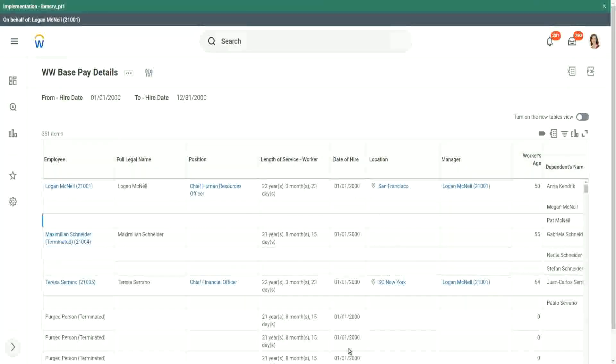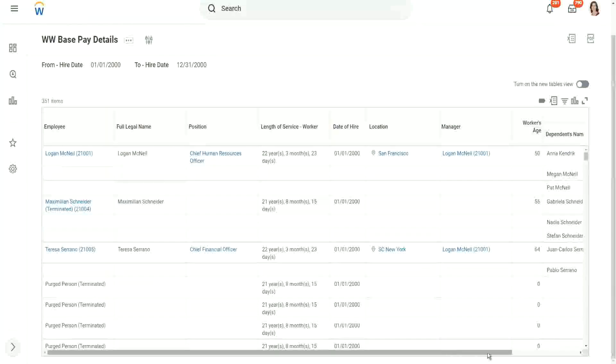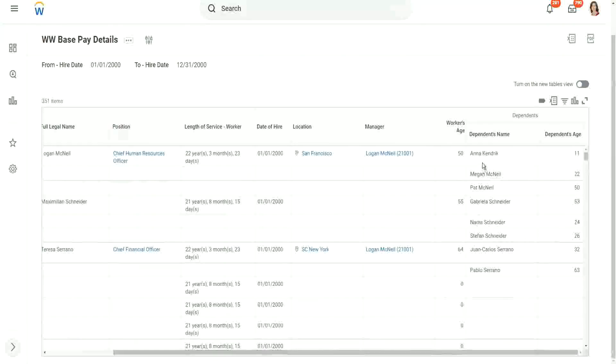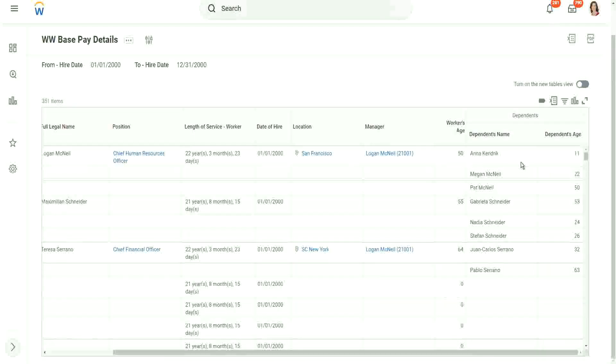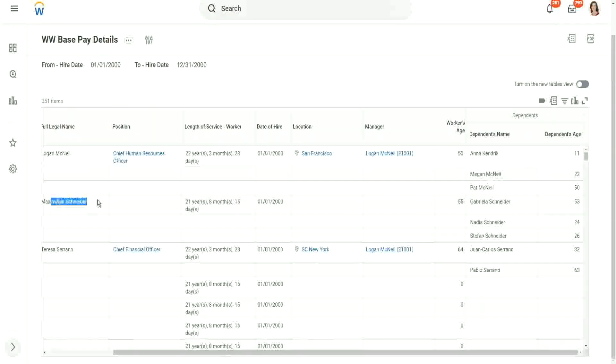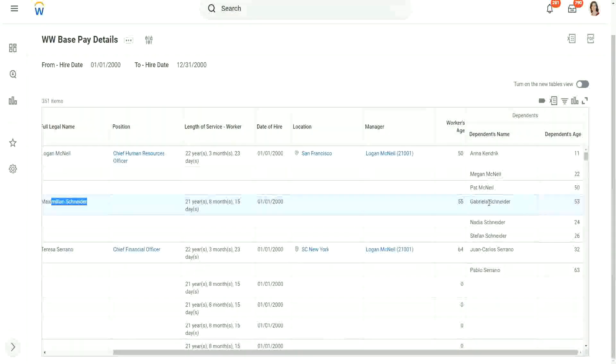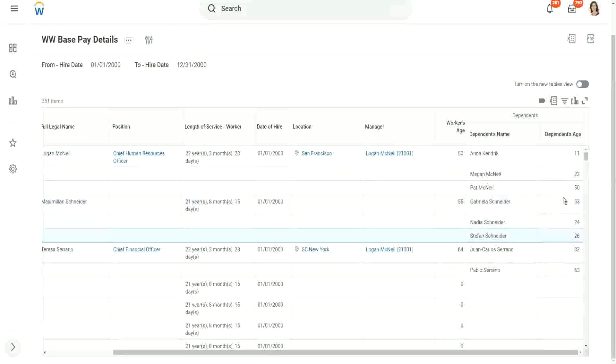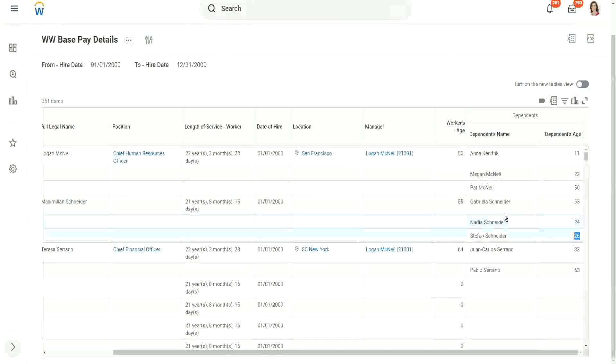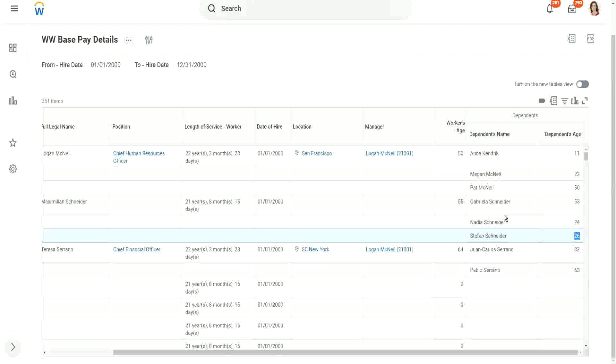So you look at this worker, Logan McNeil. Logan McNeil has how many dependents? Three. Anna, Megan, and Pat, who are more than 10 years old. So here we have Matt Schneider. He has three dependents: Gabriella, Nadia, and Stefan. And this is their age, their individual ages.